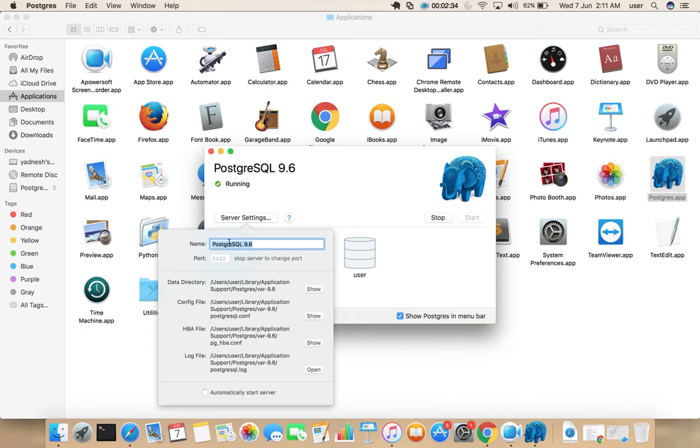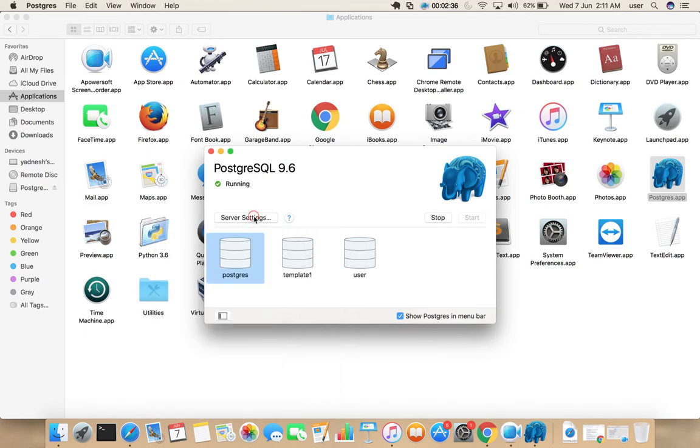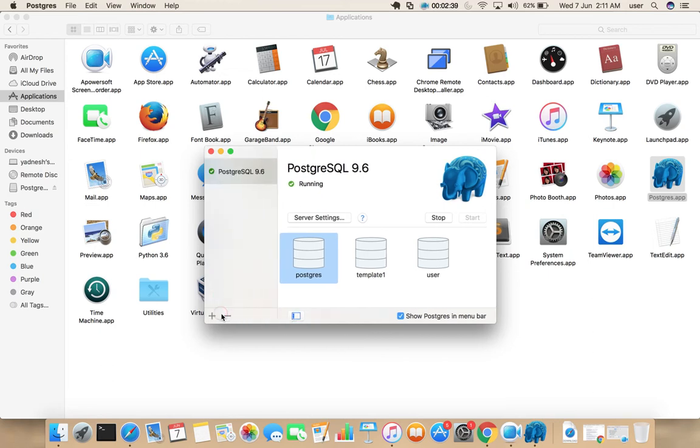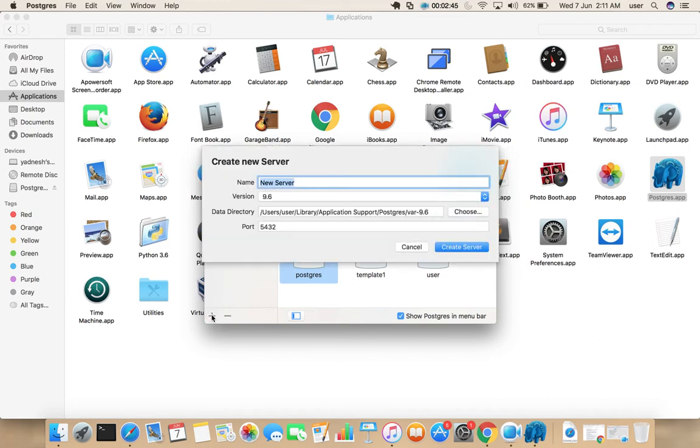This is the name of the default server. So if you click here, you can see the name of default server. If you want to create one more server, you can click on this plus button and you can create new server and you can specify different port for new server.